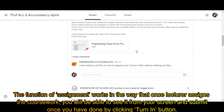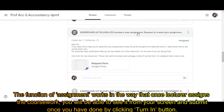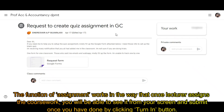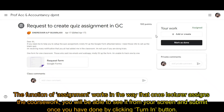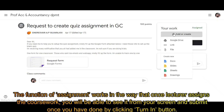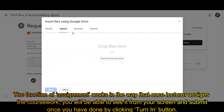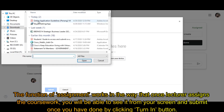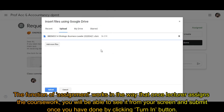The assignment function works such that once a lecturer assigns coursework, you will be able to see it on your screen and submit once you are done by clicking the Turn In button.